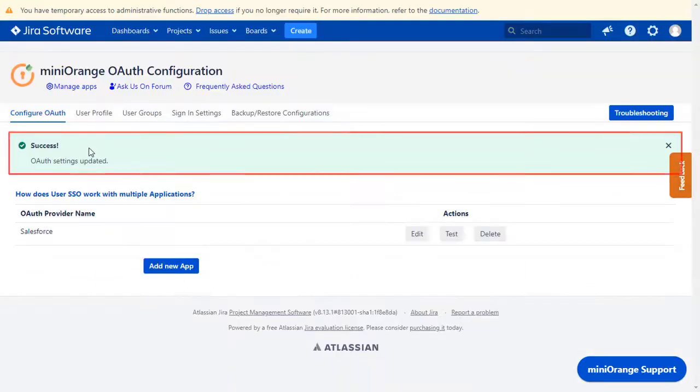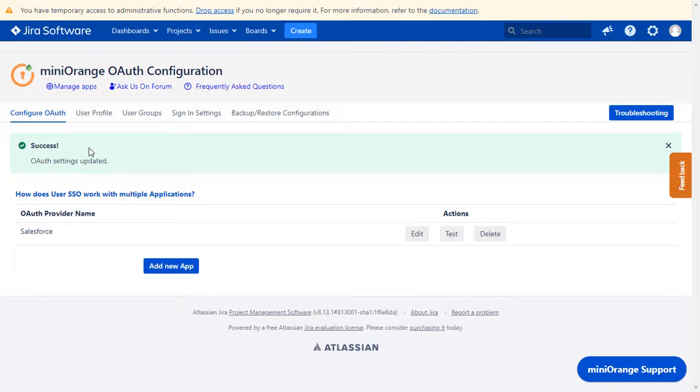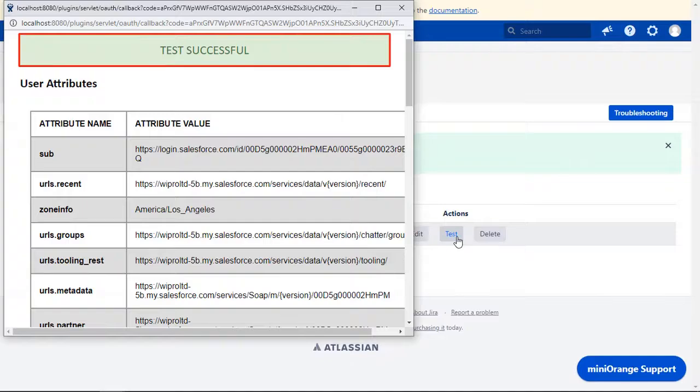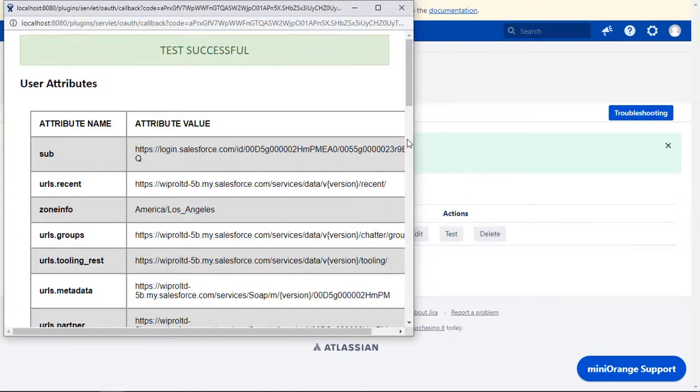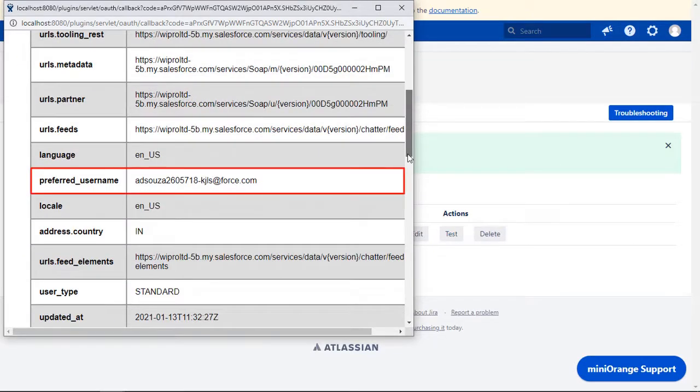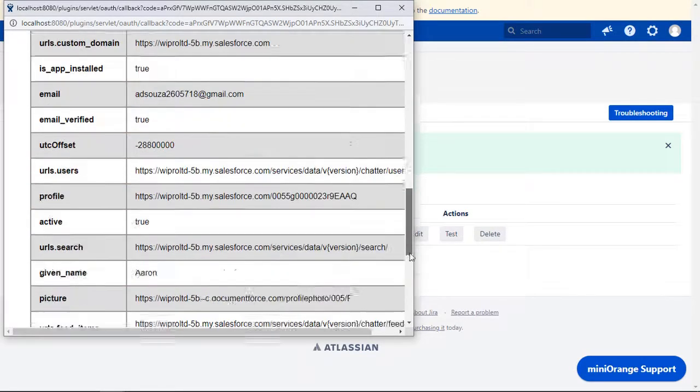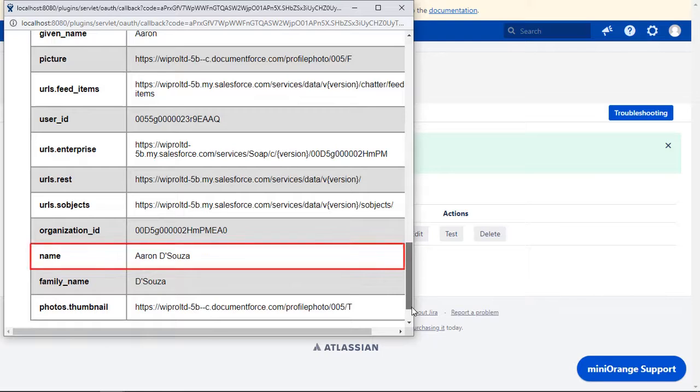Now you can see successful OAuth settings updated message. To test your configurations, click on test button. And you can see successful test configuration here, along with username, email ID, and name.